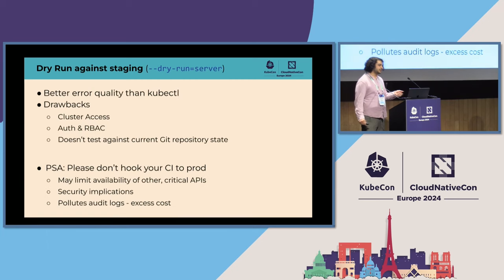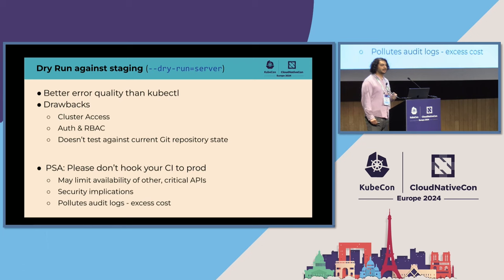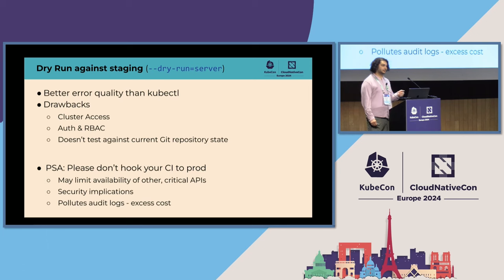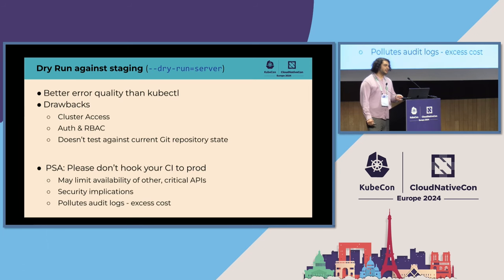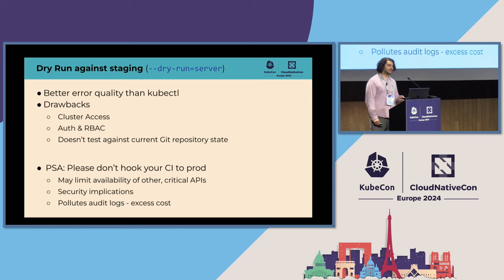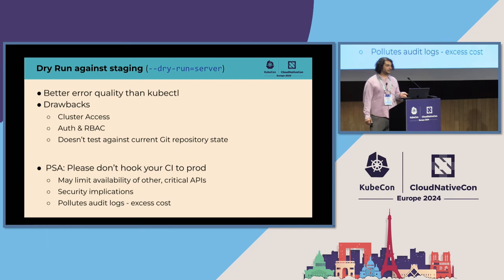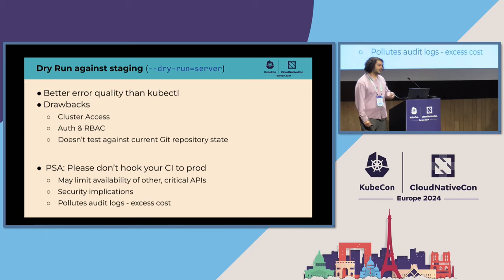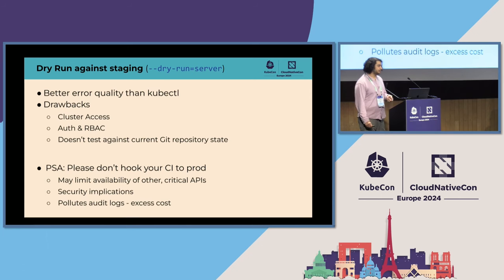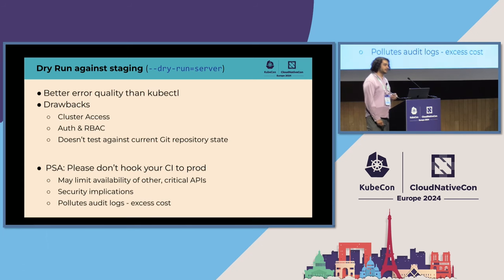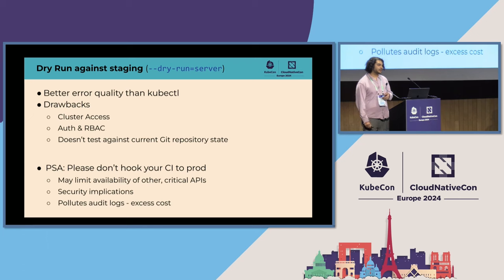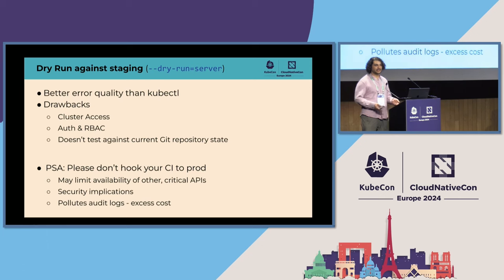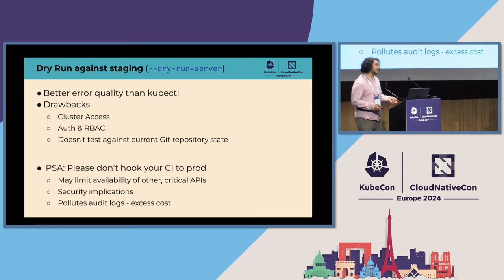So the other alternative that we've seen people turn to is to dry run server against the staging cluster. This has the benefit of having much better error quality than the kubectl client-side validation, but there are a few drawbacks that make this also impractical to use in the CI system. The first could be that org policy or other things might prevent you from connecting your CI system to your staging cluster, or it might be offline. Another is that this might require you to punch a security hole into your staging environment because you need to elevate your CI to have the same permissions as your CD system. You can't dry run the create or an update of a resource unless you have the permissions to do that.